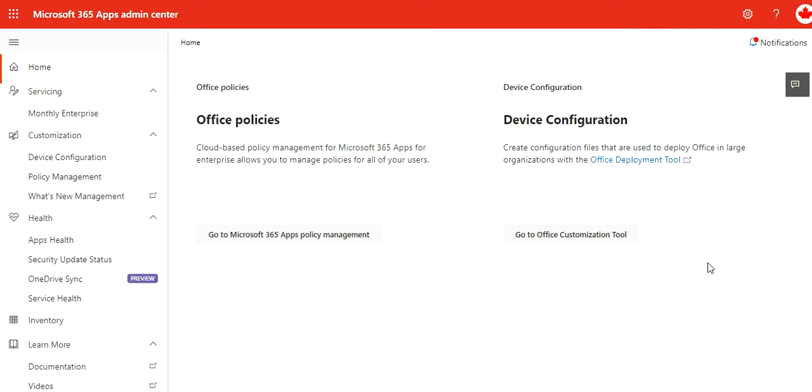Hi guys, welcome to my videos. So today in this video I'm going to walk you through Microsoft 365 Apps admin center step by step. Before I proceed further, if you have not already subscribed to my channel, please go subscribe right now.